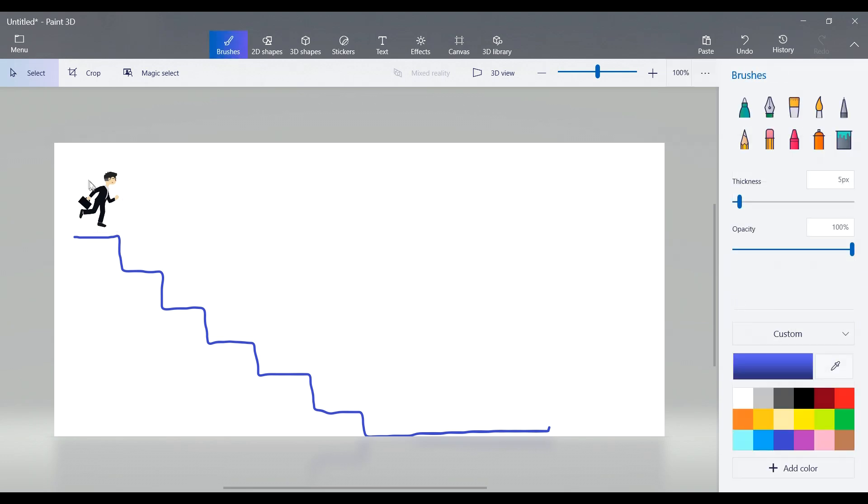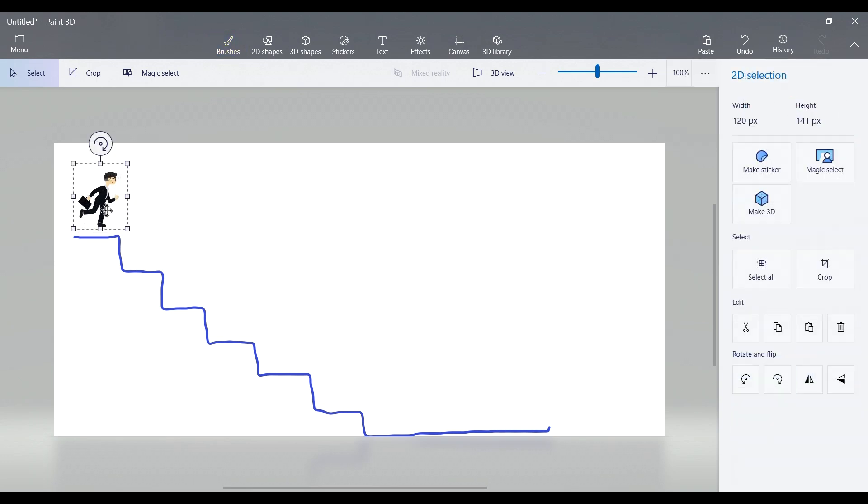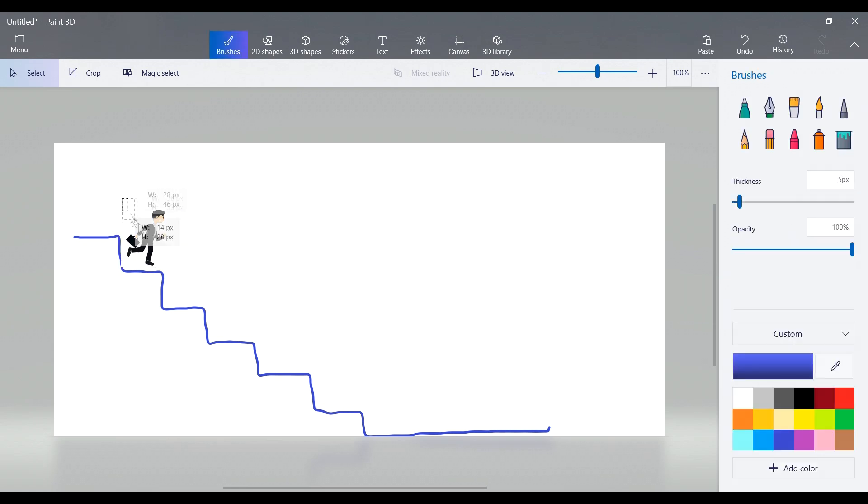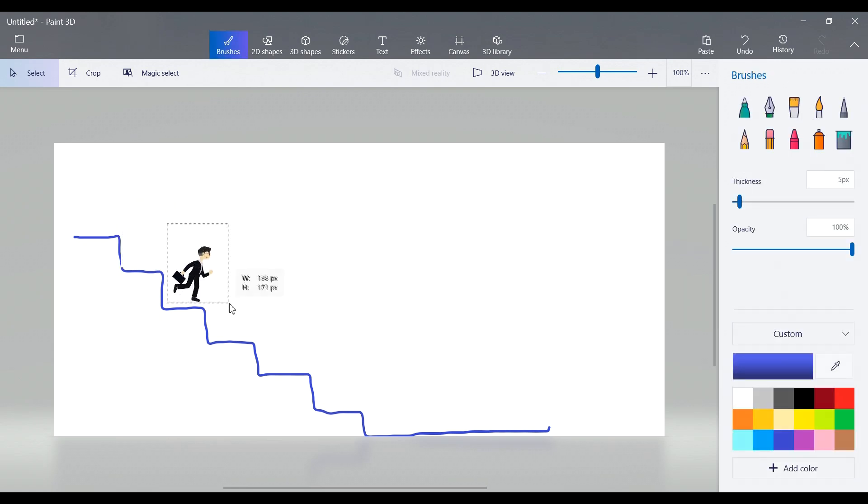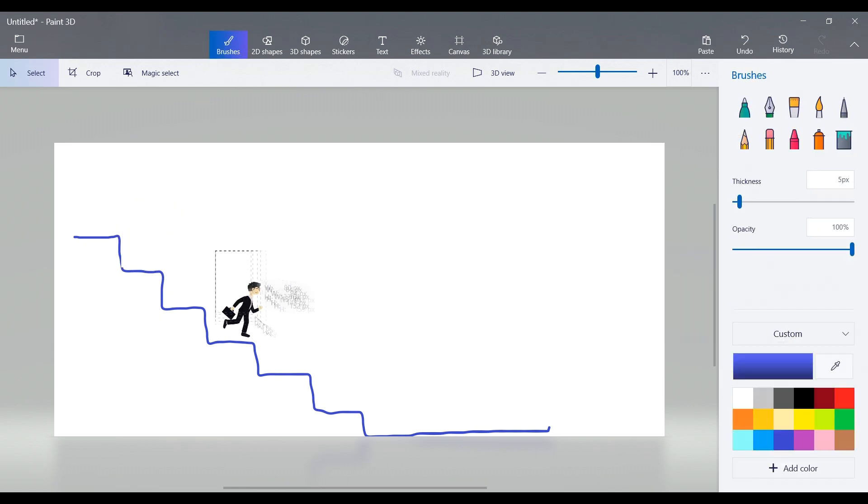Now move the man step by step down the stairs, slowly and naturally. Each move is recorded as a frame, creating the animation.